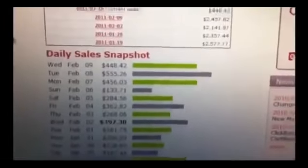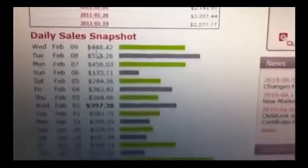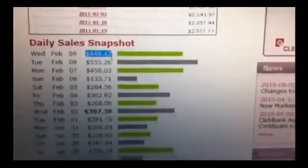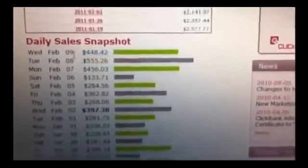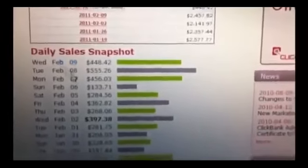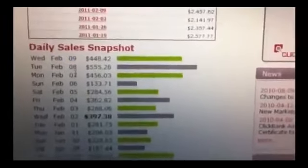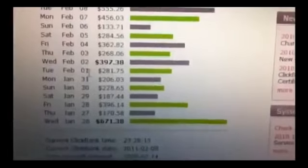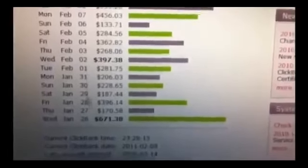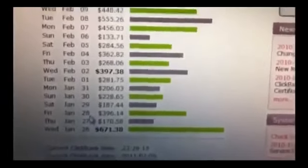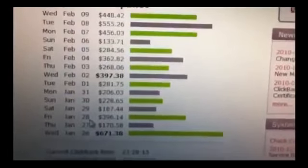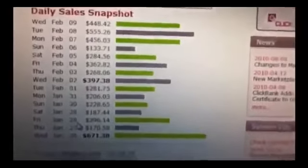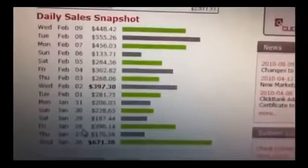As you can see, it's pretty consistent, making over $400 a day. It's been making this on autopilot for the past two years.